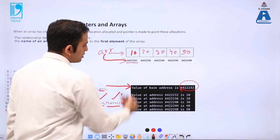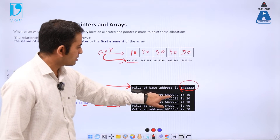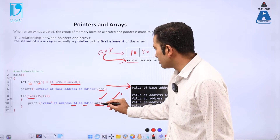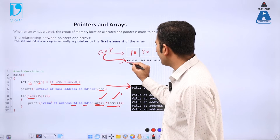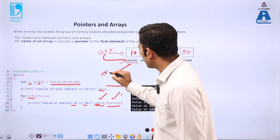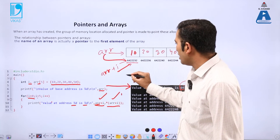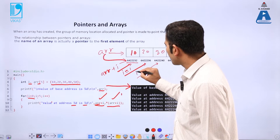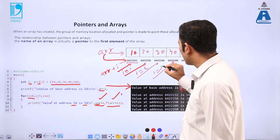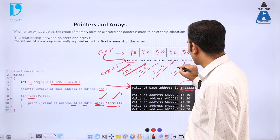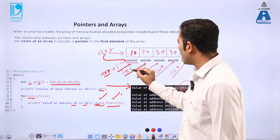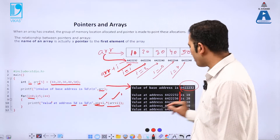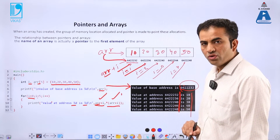The output shows: the base address value is printed first, and it matches the first element's address. Then the for loop prints: value at address 642232 is 10, value at address 642236 is 20, and so on. When i=0, ARR+i points to the first location; i=1 points to the next, i=2 after that, and so on. ARR+i gives each address, and *(ARR+i) prints the value at that particular location.